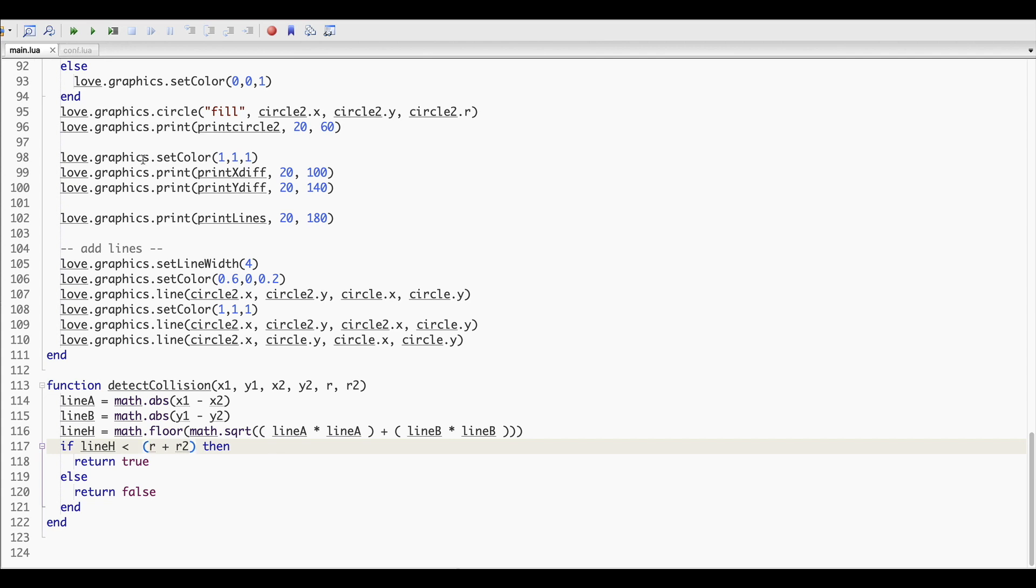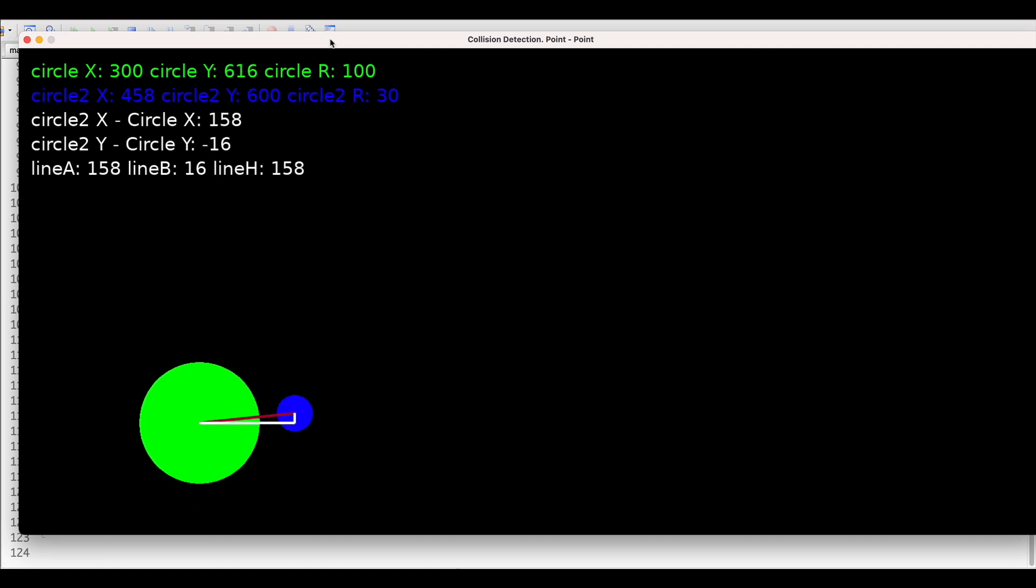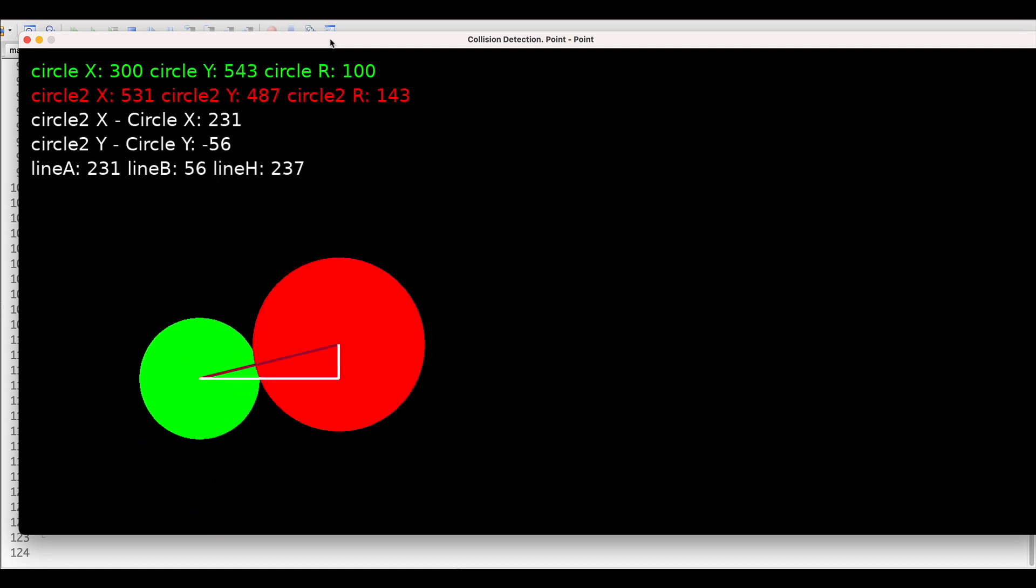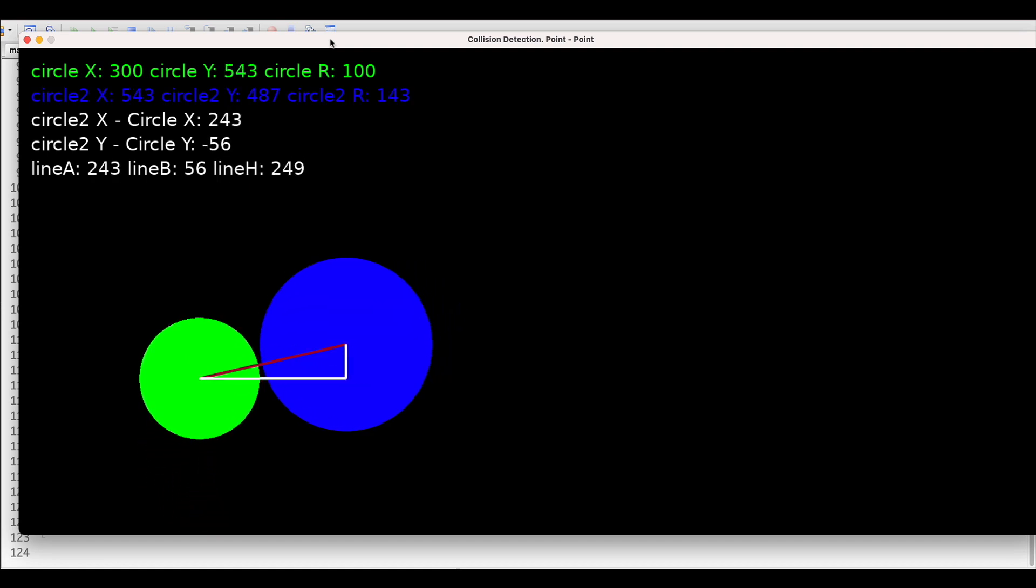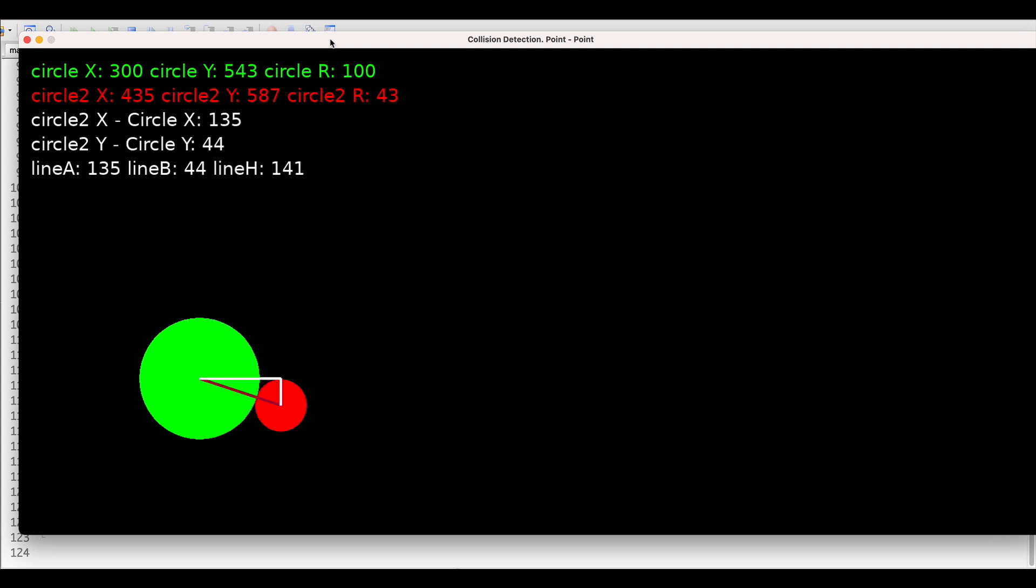Easy peasy, right? So now whenever you have sprites with shapes that are close to the circle shape, and I believe there are many sprites like this, you can use this algorithm.